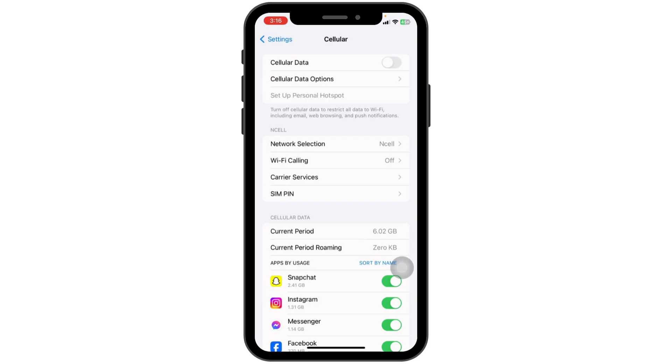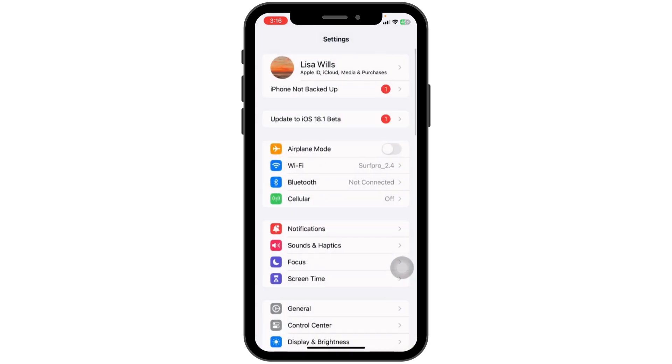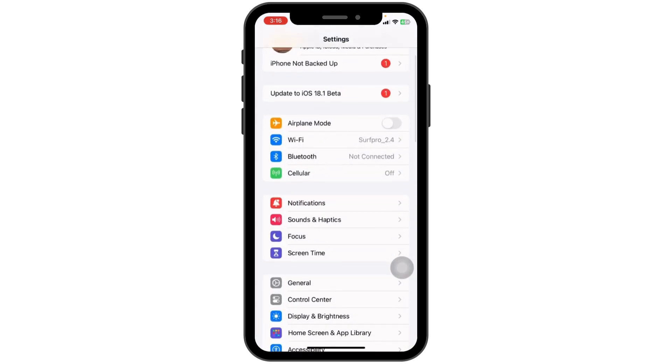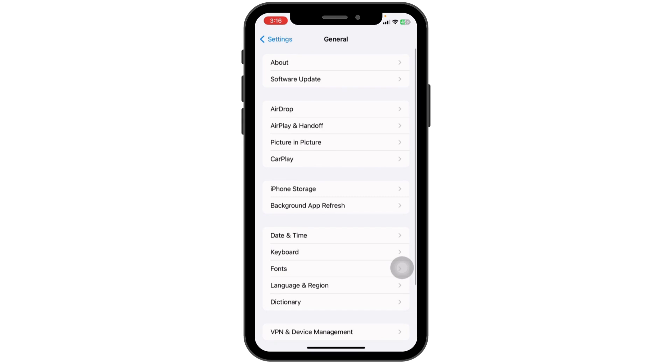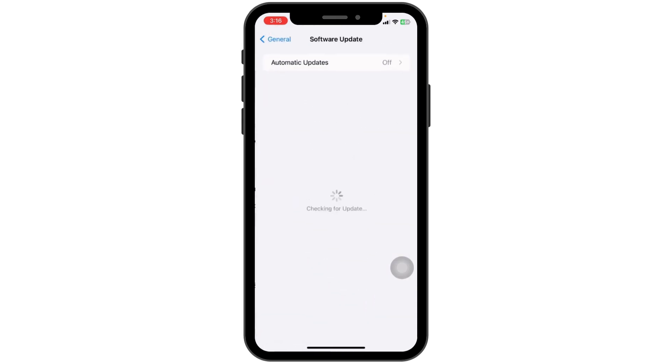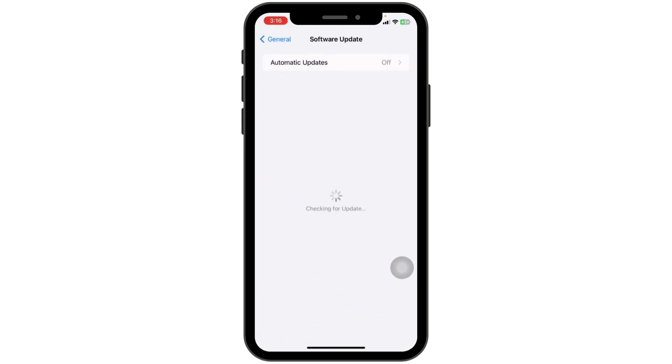Update your device software. Head towards the option of General and navigate to the option of Software Update. If any updates are available, update your phone software to its latest version.